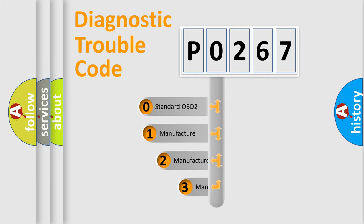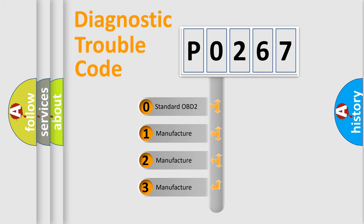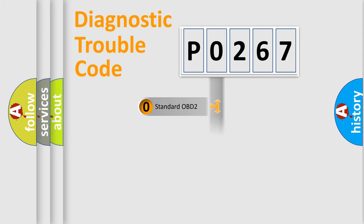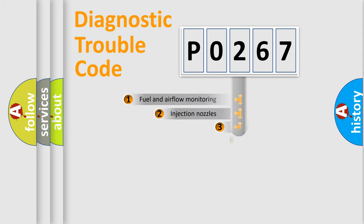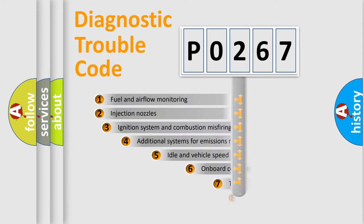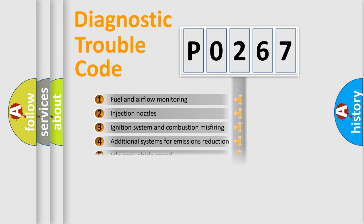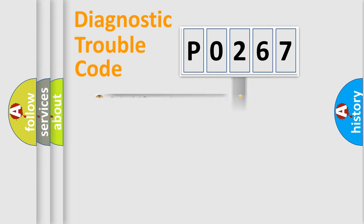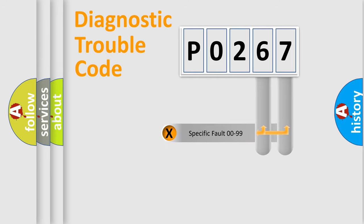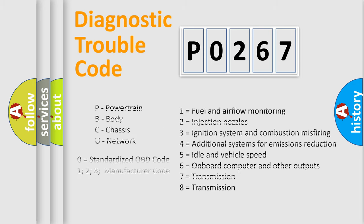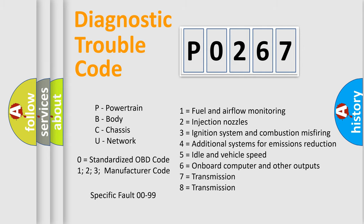If the second character is expressed as 0, it is a standardized error. In the case of numbers 1, 2, 3, it is a more prestigious expression of the car-specific error. The third character specifies a subset of errors. The distribution shown is valid only for the standardized DTC code. Only the last two characters define the specific fault of the group. Let's not forget that such a division is valid only if the other character code is expressed by the number 0.